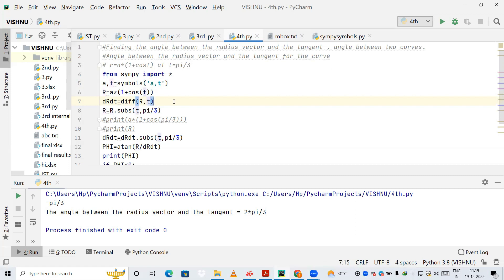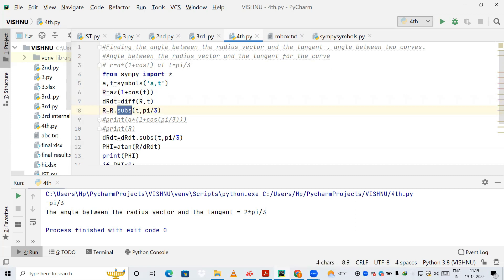After differentiating, I am substituting into r by calling r.substitute(). This will substitute the value of t with π/3. I am passing two arguments — t and π/3 — so t is replaced by π/3 in the equation r.